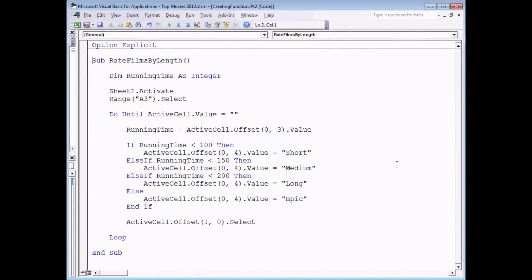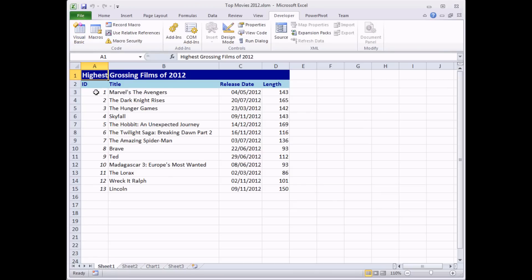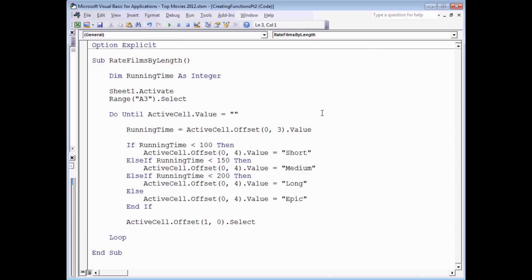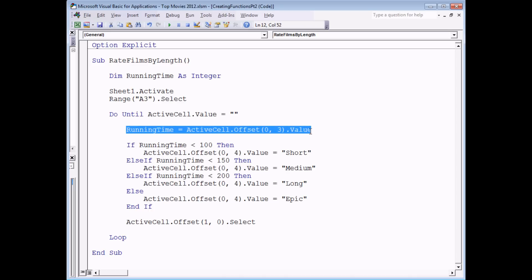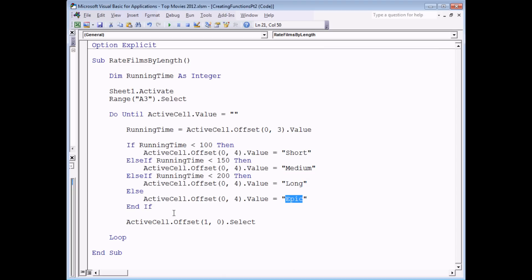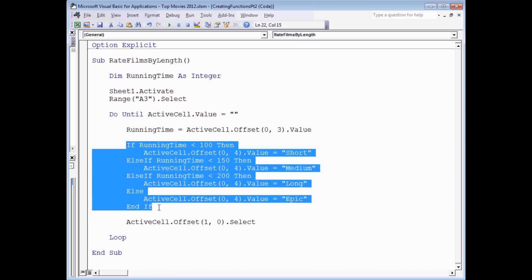Now the more code you put into a function, the more useful it can become and the shorter your other subroutines can become. We've previously written code that rates a bunch of top movies based on their running time — running down column A, reading each film's length, working out whether it's a short, medium, long or epic film, and placing the value into column E. That logic used a fairly large If statement. What I'd like to do is replace that calculation with a custom function called 'film_length', giving it a single parameter 'runtime' as Integer, and having it return a String.